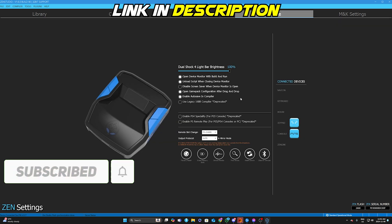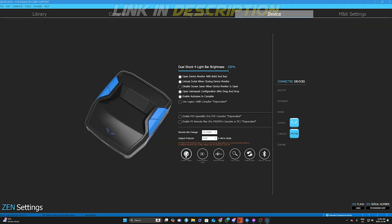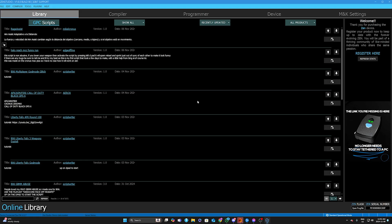If that doesn't work, head over to Device and click Factory Reset, then erase your memory slots — fully reset the Zen. Close Zen Studios after resetting, then restart your computer.